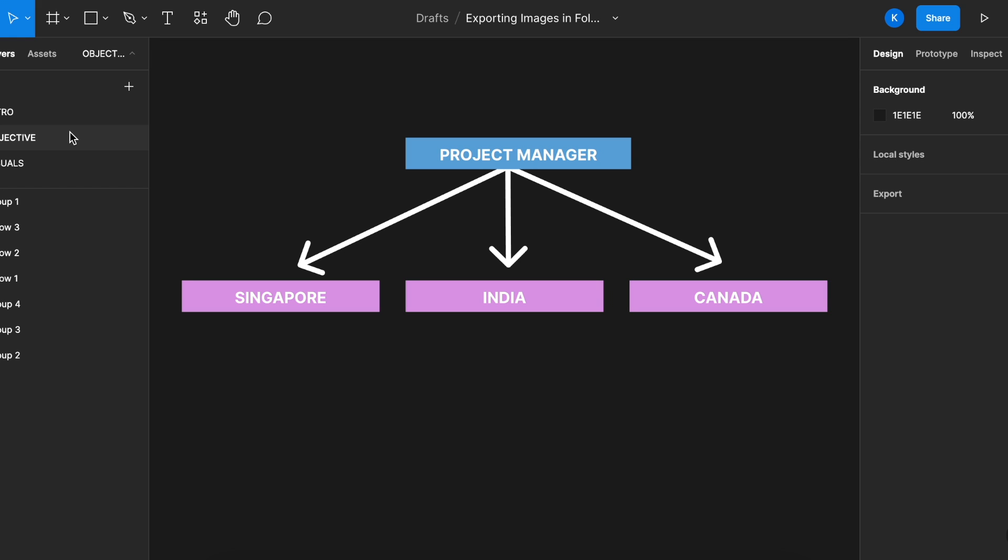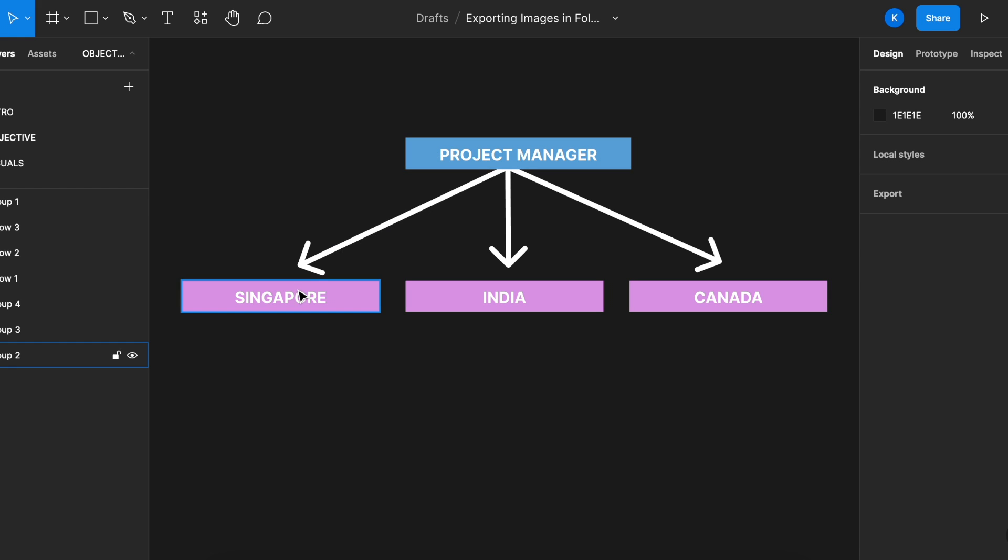As a project manager or as a coordinator or as someone who's just working in an agency or it can even be a company where you're handling a lot of visuals or you have to compile all of them and sending it to different teams. For example, if you are a project manager and then you have to send out visuals to people in Singapore, in India, and in Canada.